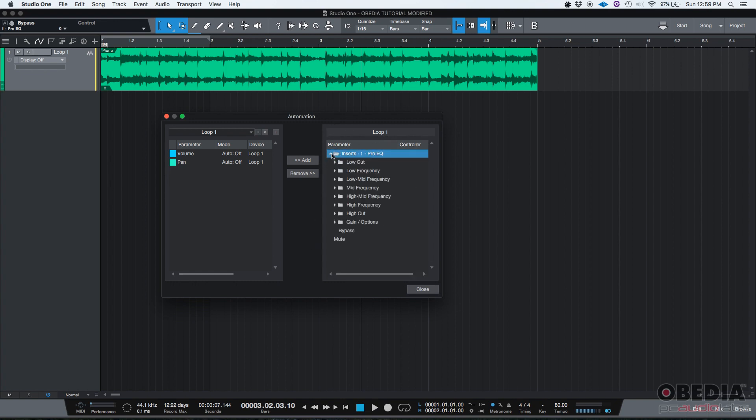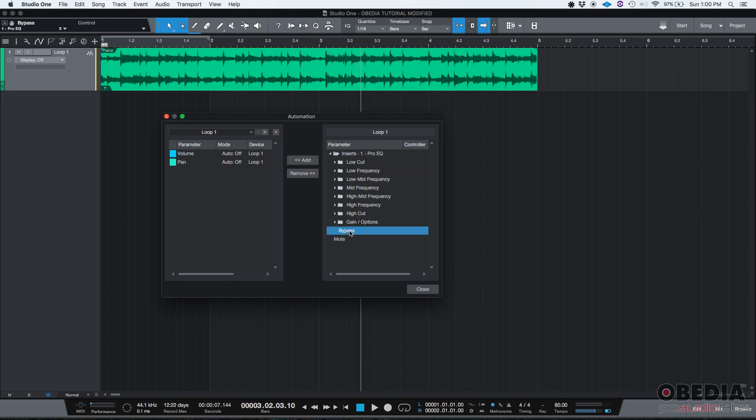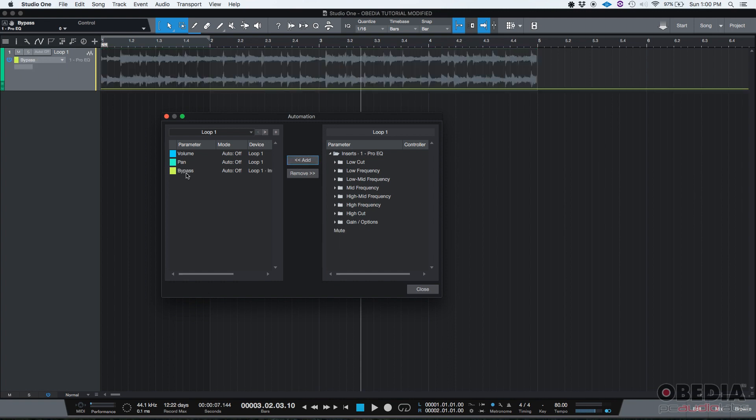On the right side of the window there's a list that says inserts. If you open it, the insert you have is Pro EQ with folders of parameters you can automate, but the very last parameter is the bypass. If you click on it to select it and then click add, now you've created a third envelope just for the bypass button.